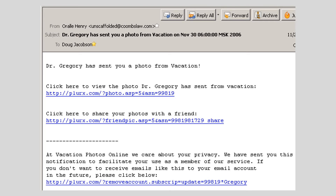Would you have fallen for this email? Would you have clicked on any of these links? Would you have fallen for it if, instead of Dr. Gregory, it said it was from somebody you know — a friend from school or a relative?